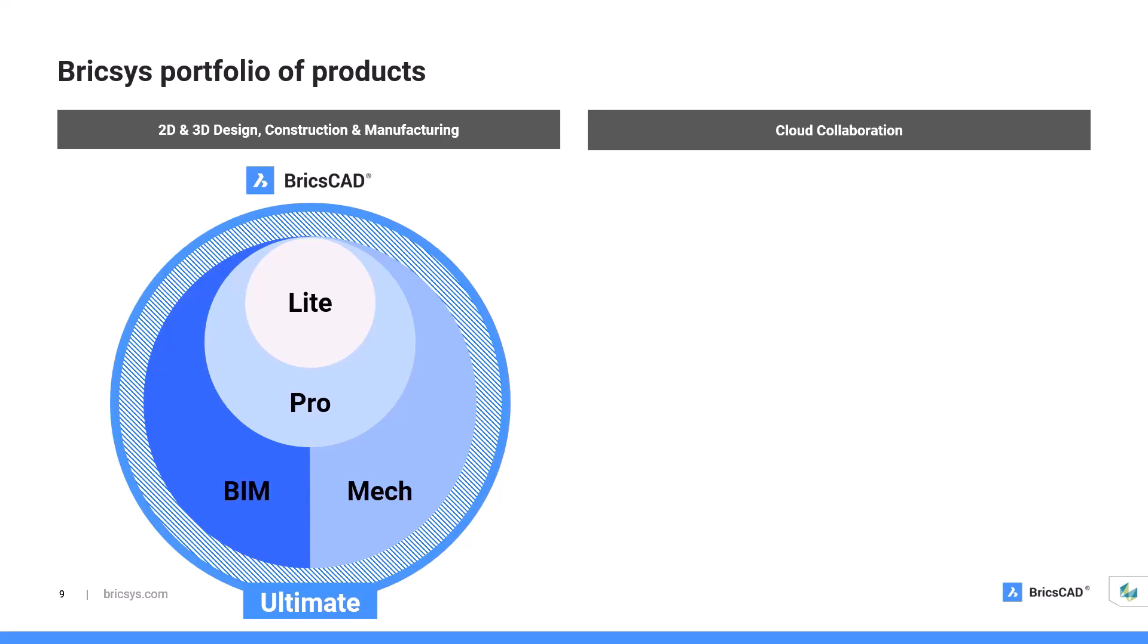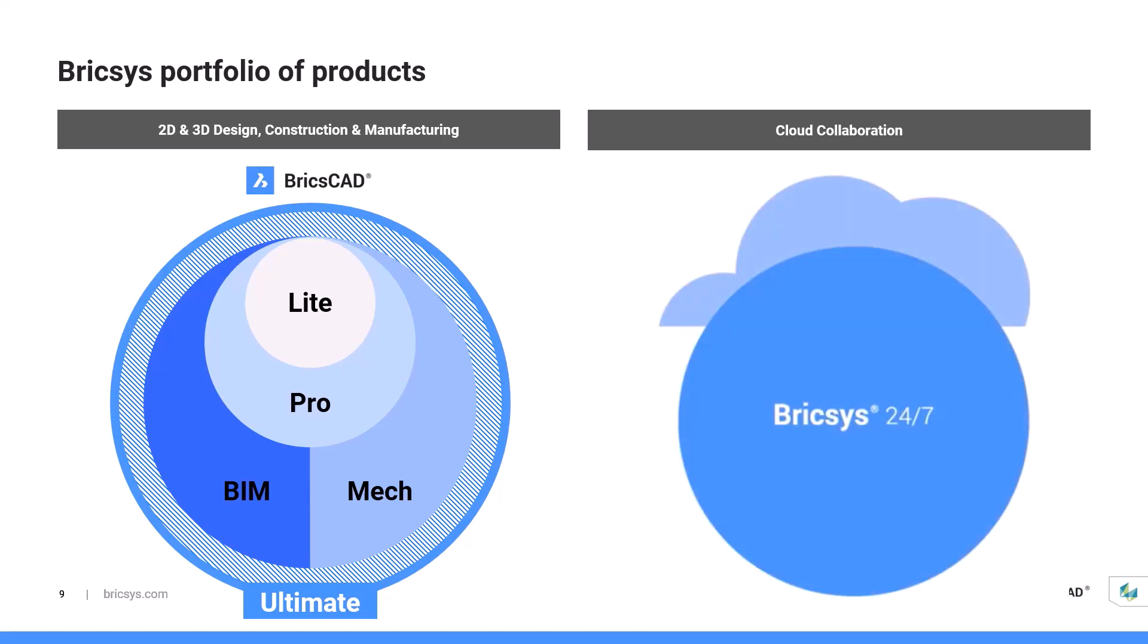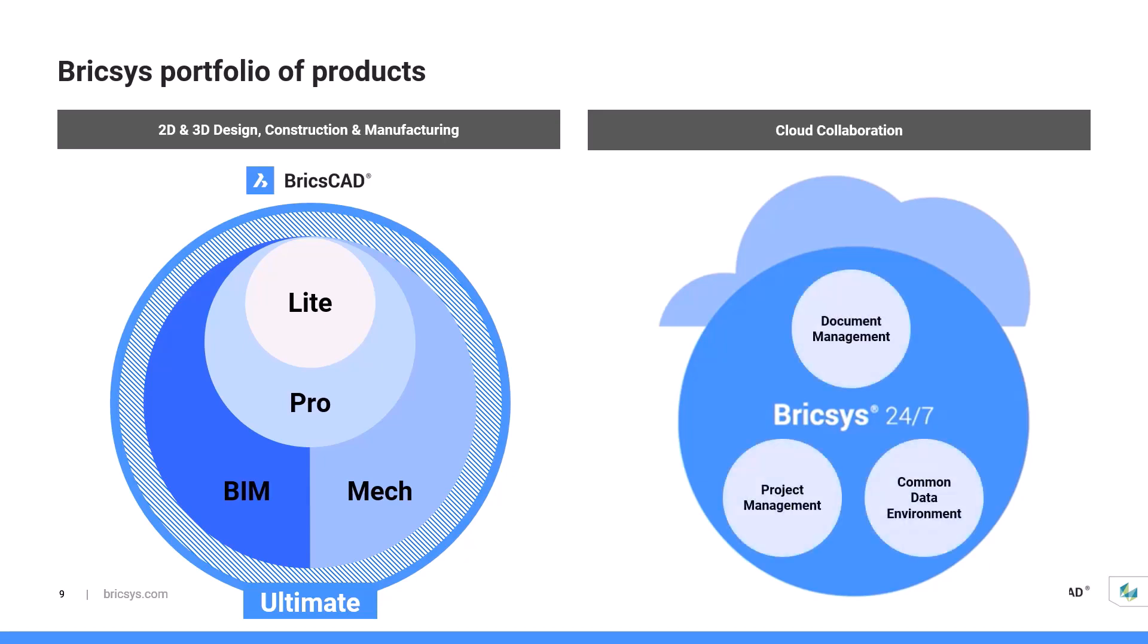On the other side of our product portfolio, Bricsys 24x7 is our cloud collaboration solution for pre-construction planning and execution. It is a simple yet powerful solution designed to connect all project stakeholders through document management, project management, and a common data environment. It is directly integrated with BricsCAD, meaning you can access your model from the cloud directly without leaving the BricsCAD platform. Today, we will be focusing on the GIS capabilities of BricsCAD, which starts from the Pro level.